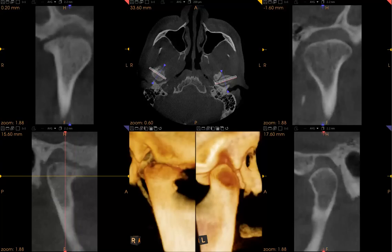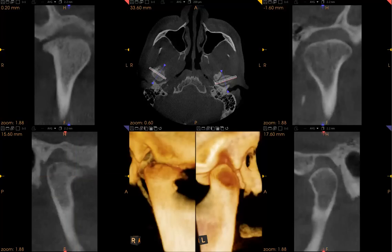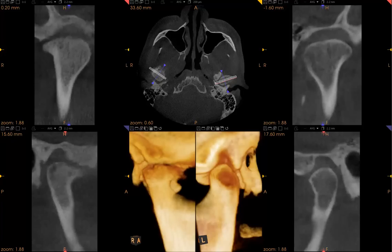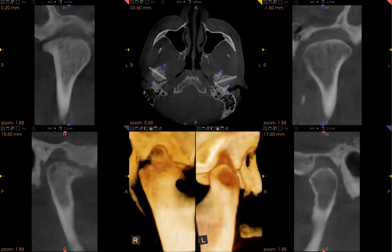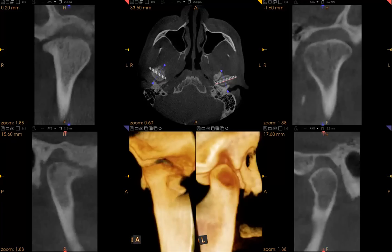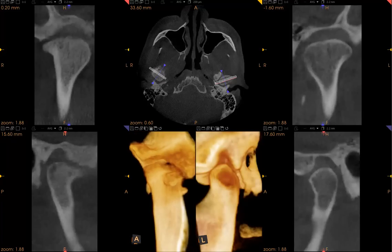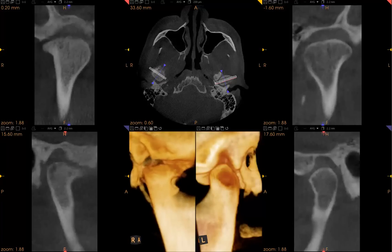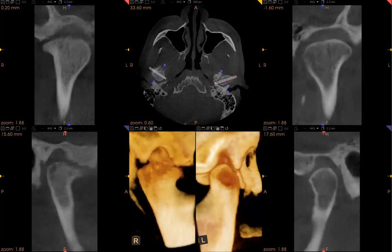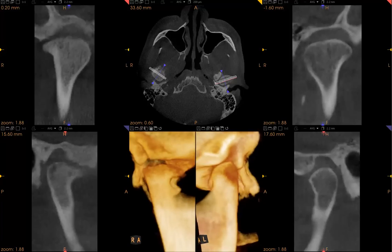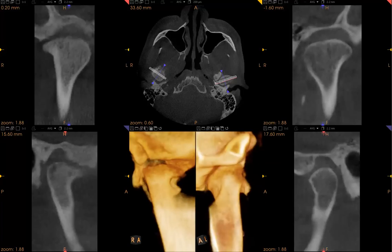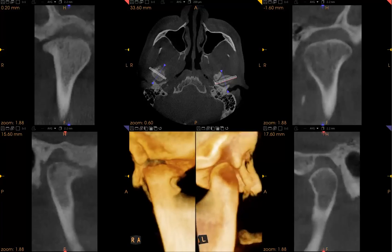What's nice about this is we can also take the scan as reproduced into a three-dimensional image. You can see here the joint is quite diseased and broken down on both the condylar surface as well as the articular eminence. When we compare that to the other joint — the left joint — it looks relatively normal, well-positioned, and healthy.